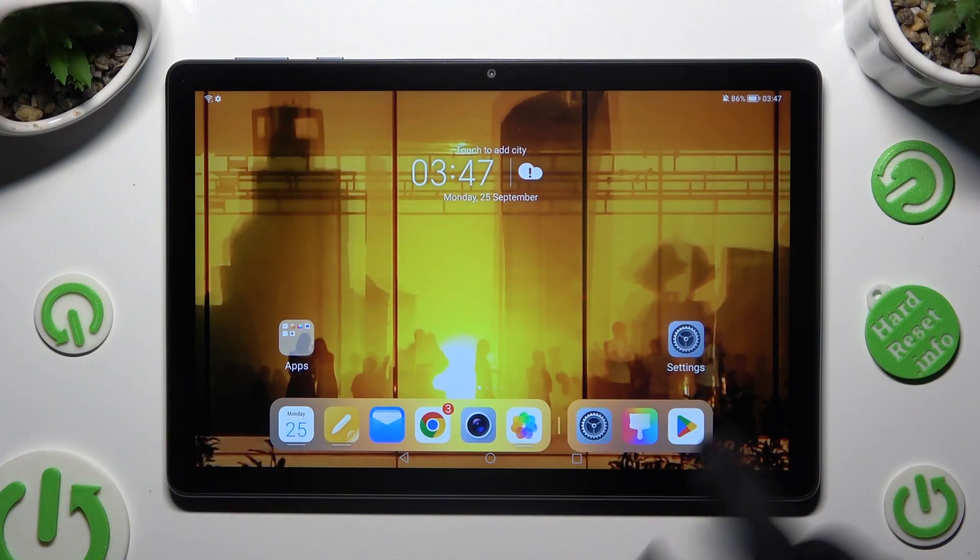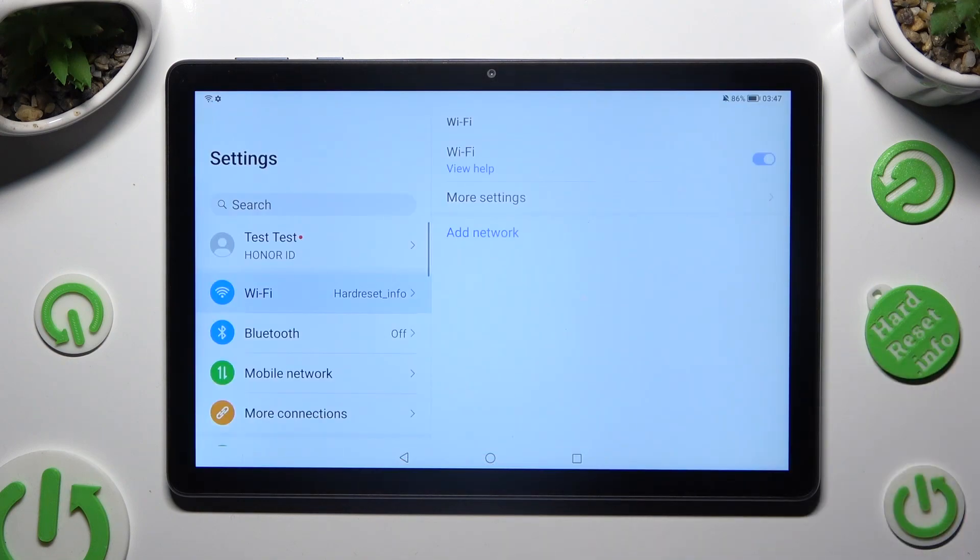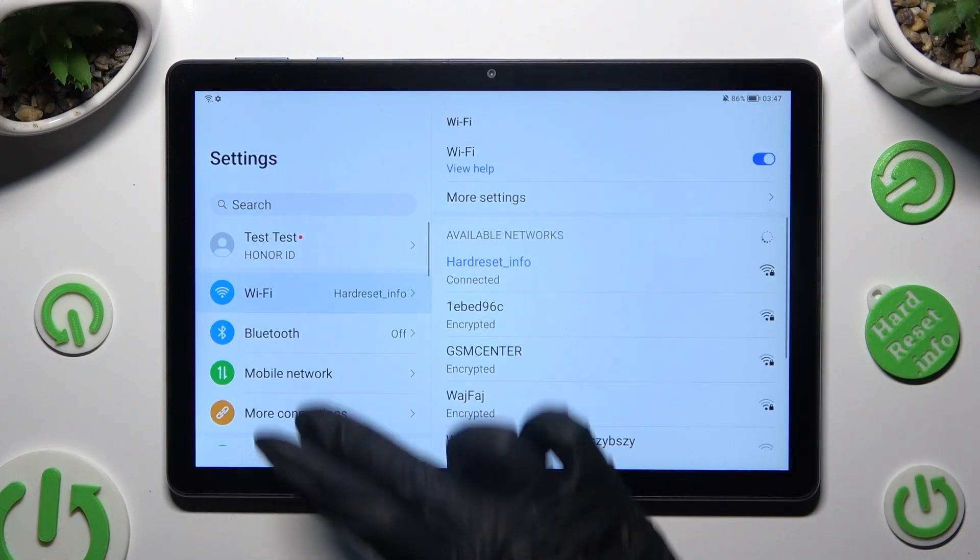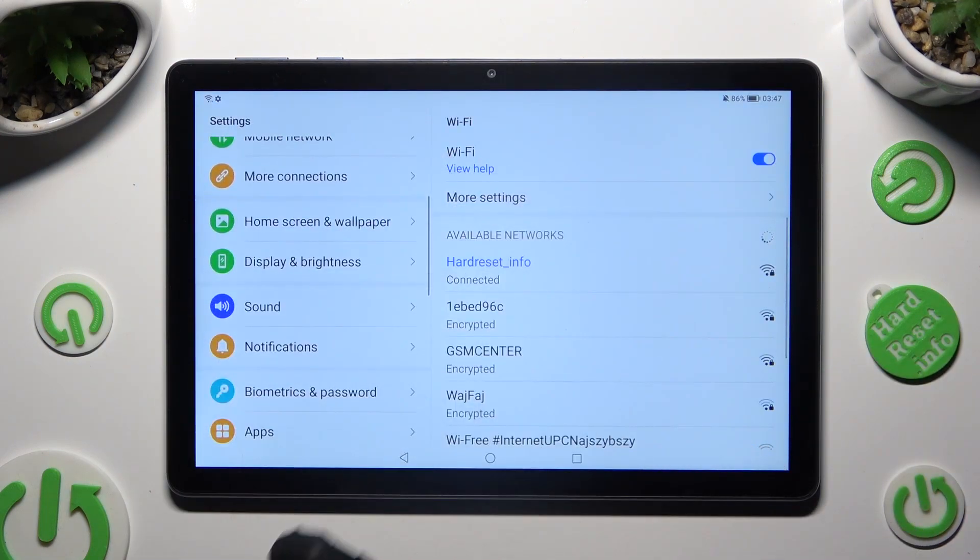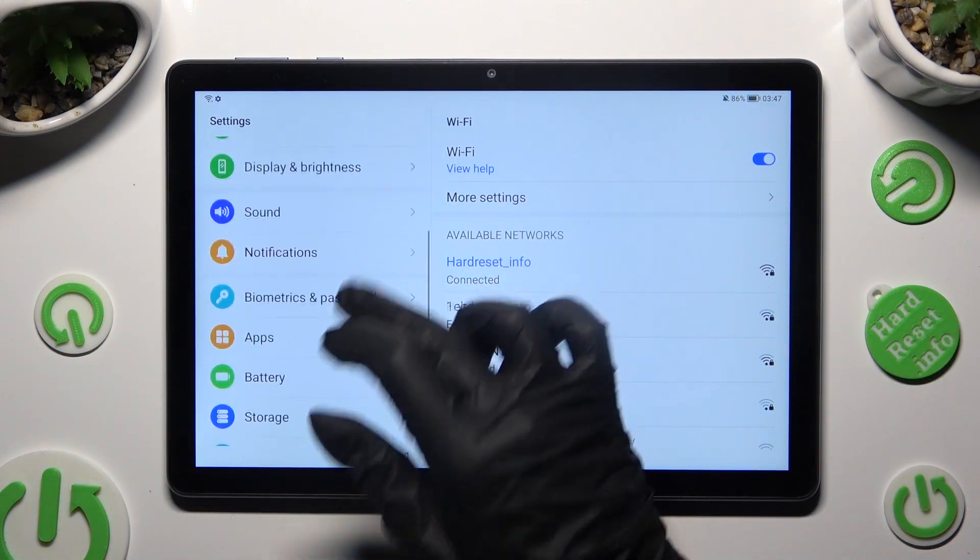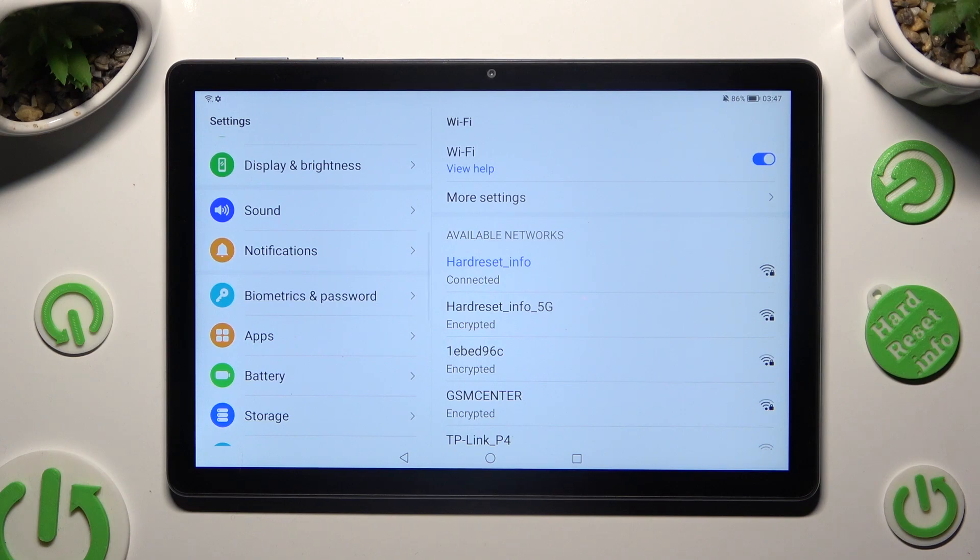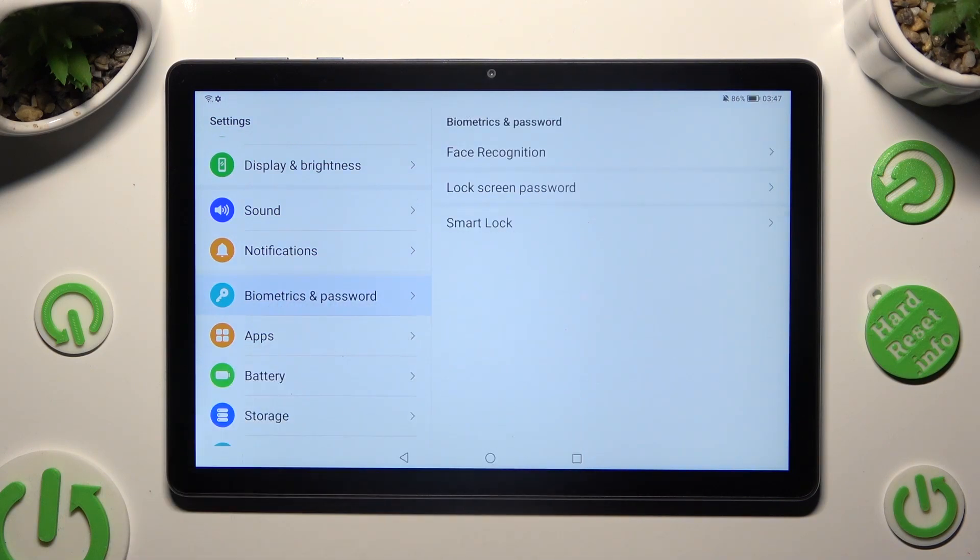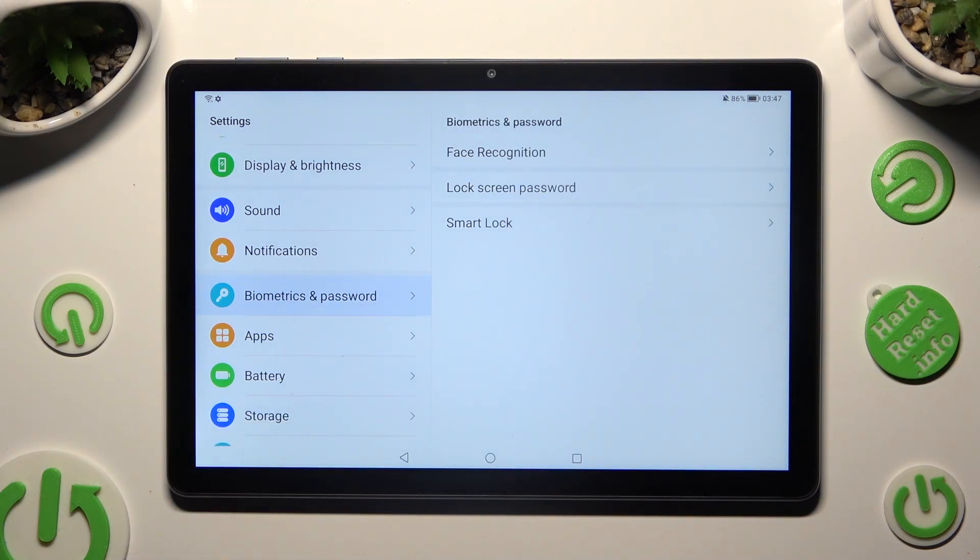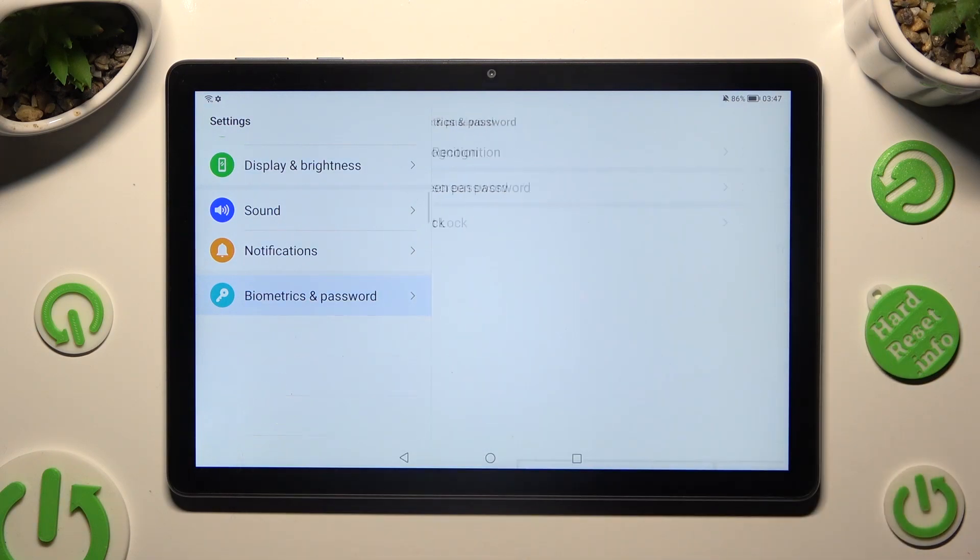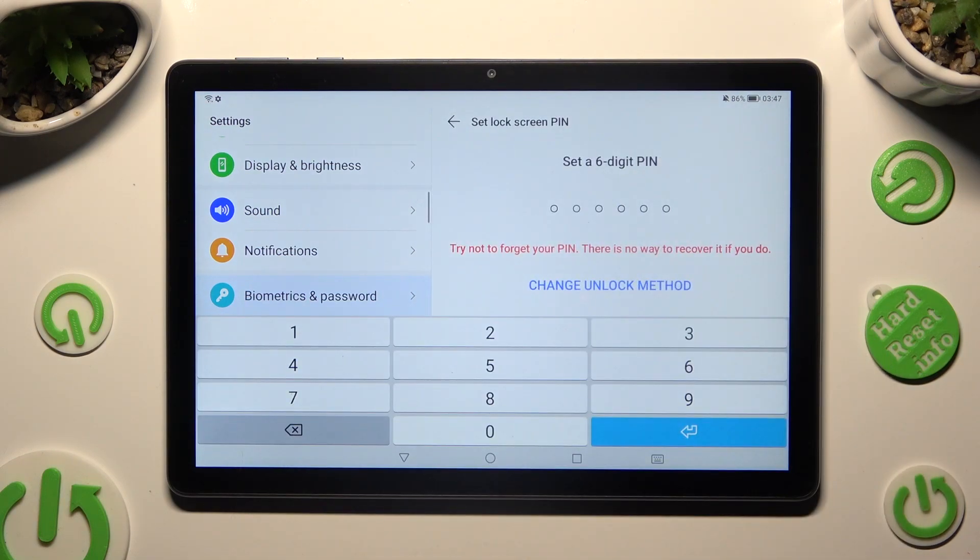First of all, go into device settings and scroll down to access biometrics and password. Then click on lock screen password and tap on change unlock method.